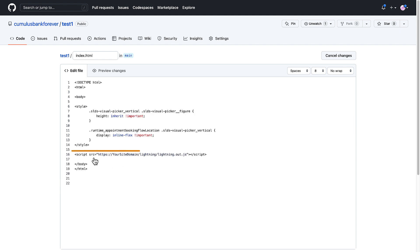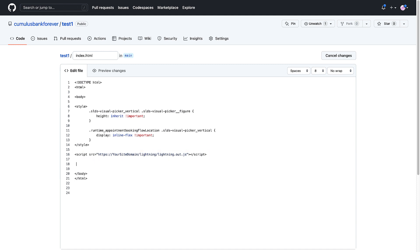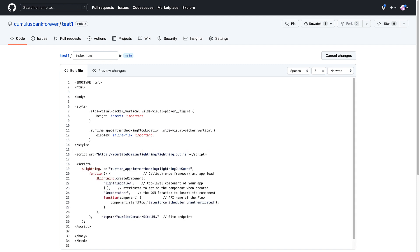Similarly, add the reference to the JavaScript Lightning Out library and add the code to load and activate the Lightning Out guest app.